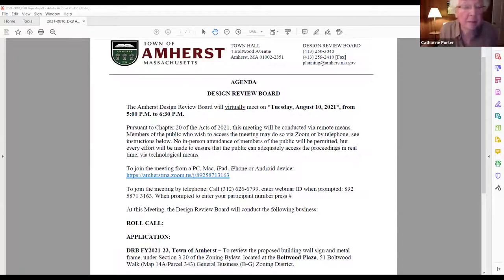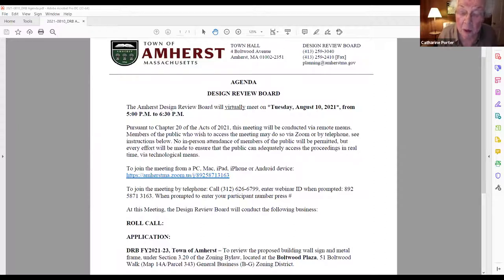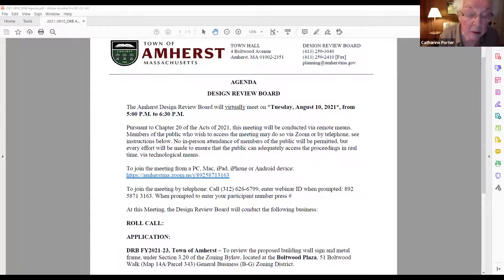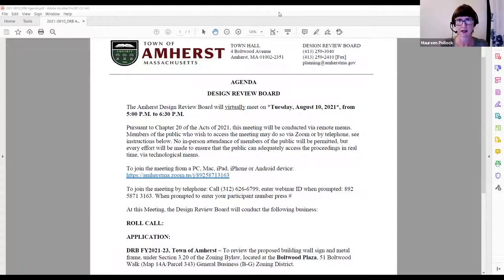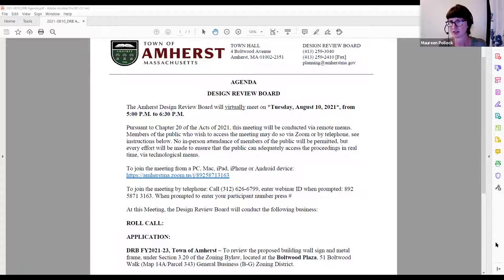Tonight's agenda is DRB FY 2021-23: Town of Amherst, to review the proposed building wall sign and metal frame under Section 3.20 of the zoning bylaw, located at Boltwood Plaza, 51 Boltwood Walk. We have Bill from the Public Art Committee here to present regarding the sign and metal frame on the Boltwood Walk Plaza.